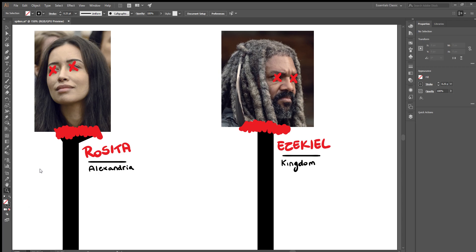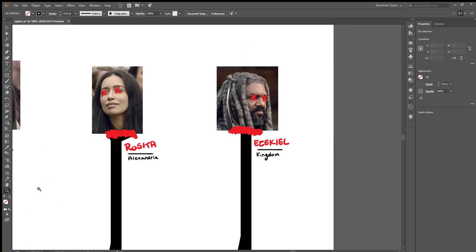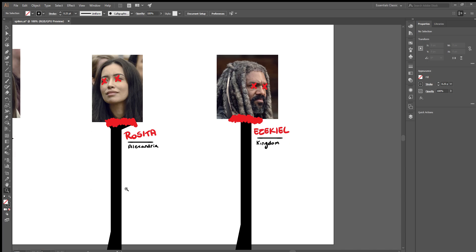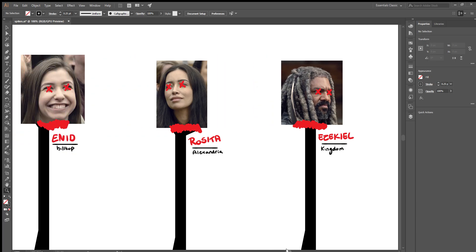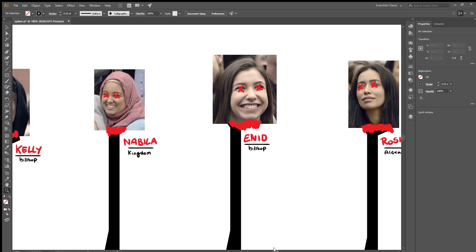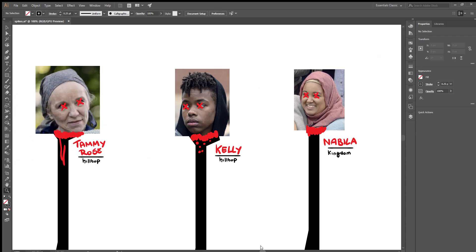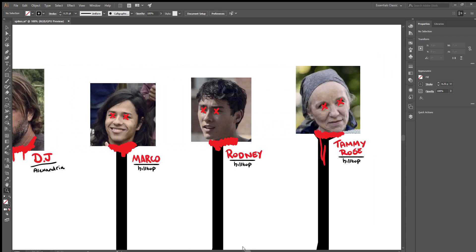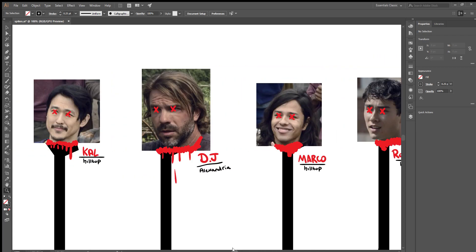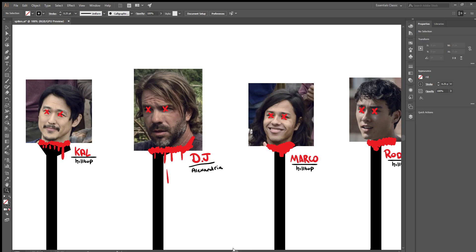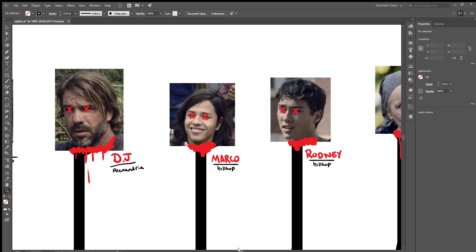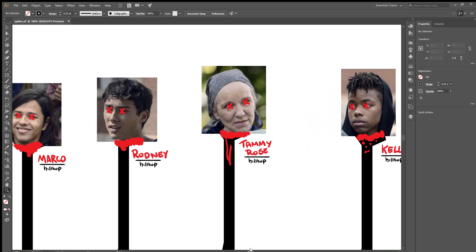Just to go over again, we're looking at Ezekiel, Rosita, Enid, Nabila, Kelly, Tammy Rose, Rodney, Marco, DJ and Cal. That's ten characters. A lot of these guys are from the Hilltop, and I do know that.